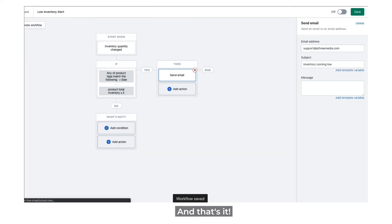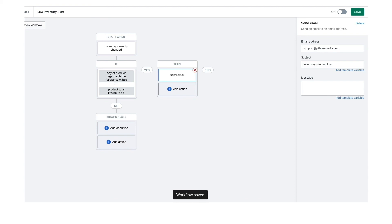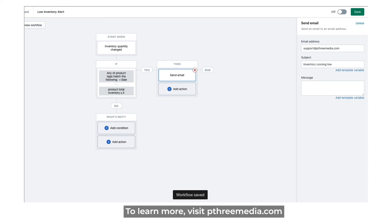And that's it. Being on top of inventory is crucial to any business, and Shopify Flow makes that process significantly easier. To learn more, visit P3Media.com.